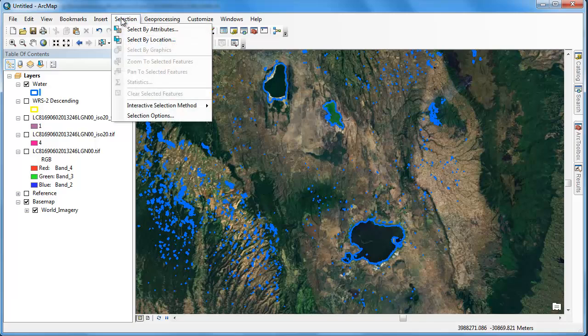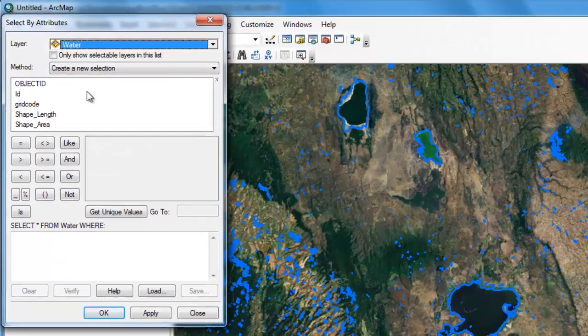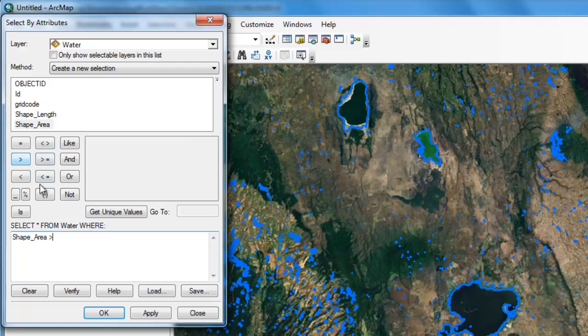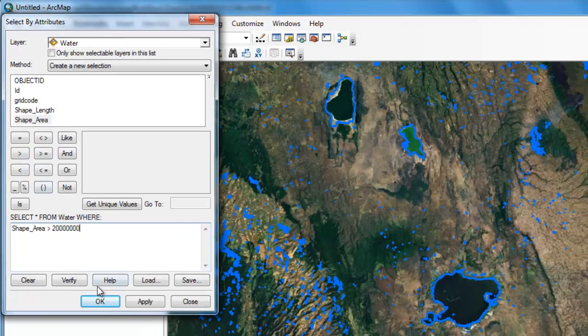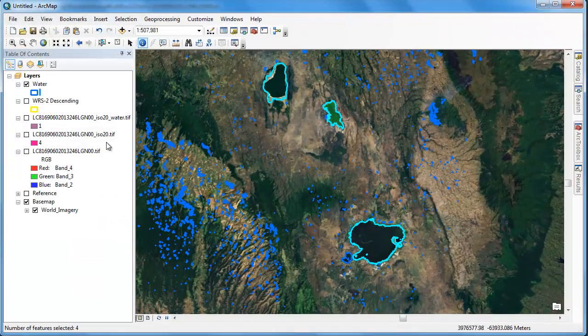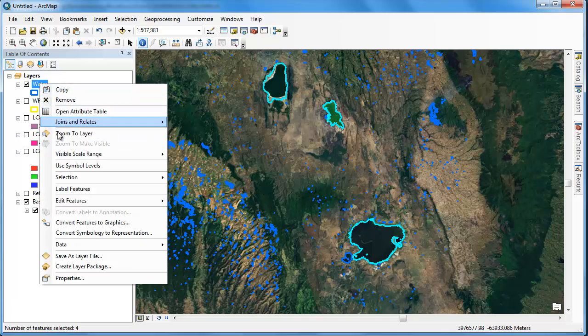Using select by attributes, we can select only those polygons that exceed 20 million square meters. Our query is going to be shape area is greater than 20 million. Once we click OK, we'll have selected only those polygons that met that criteria.